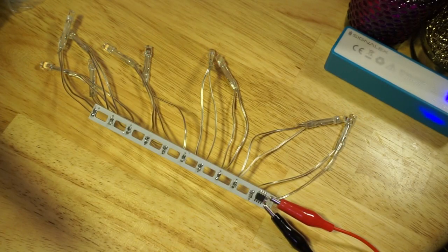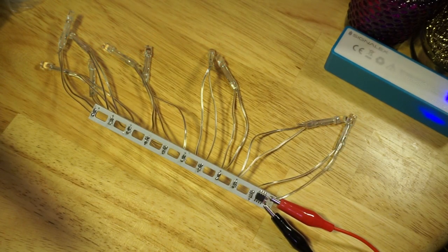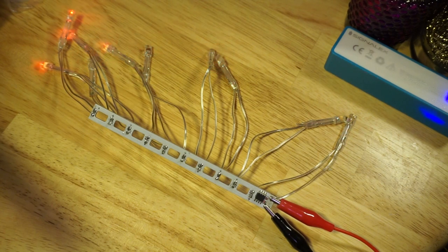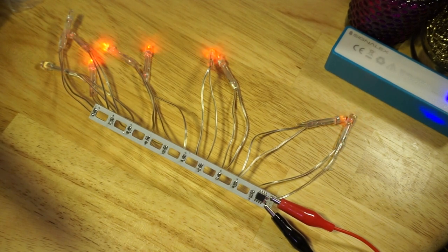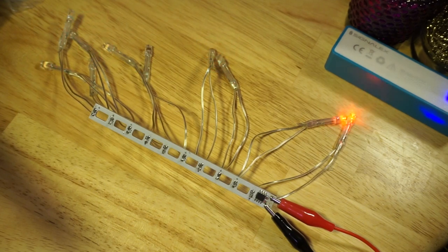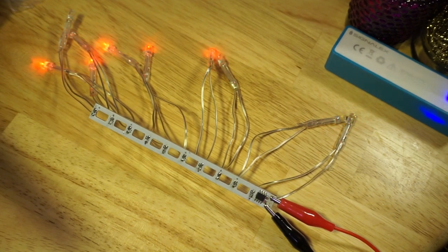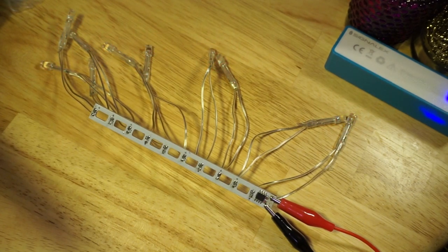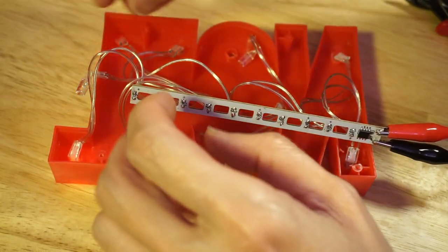And here it is with all ten of the red LEDs now being driven by the meteor shower light microcontroller. I'm testing this by just powering it from one of those power banks.